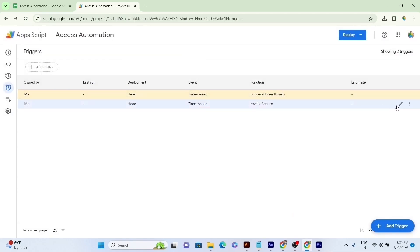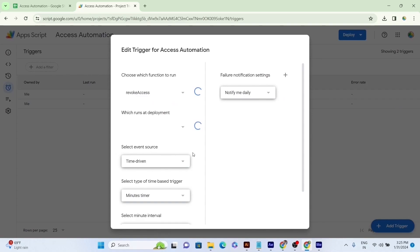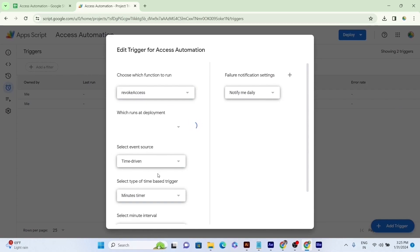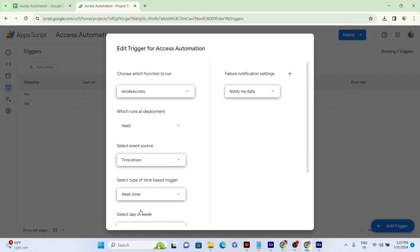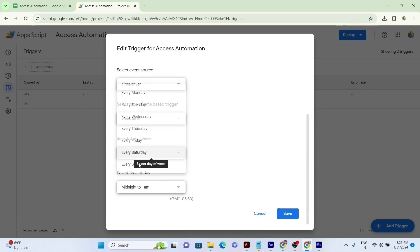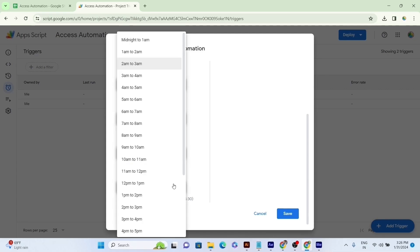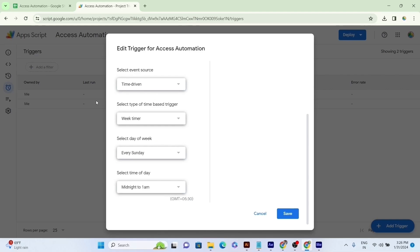Also, we'll edit the trigger for Access Revoking by selecting the Revoke Access option in the function, the Head Option and Deployment, the Time-Driven option in the Event Source, the Week Timer option in Triggers Type, and Every Sunday Option in Time of the Day of Week, Midnight to 1 a.m. in Time of Day, and finally we'll click on the Save button.